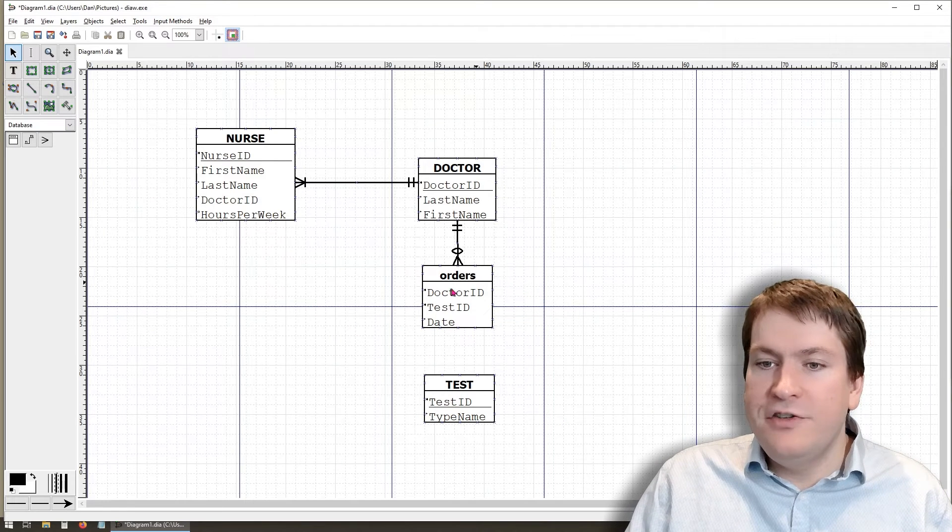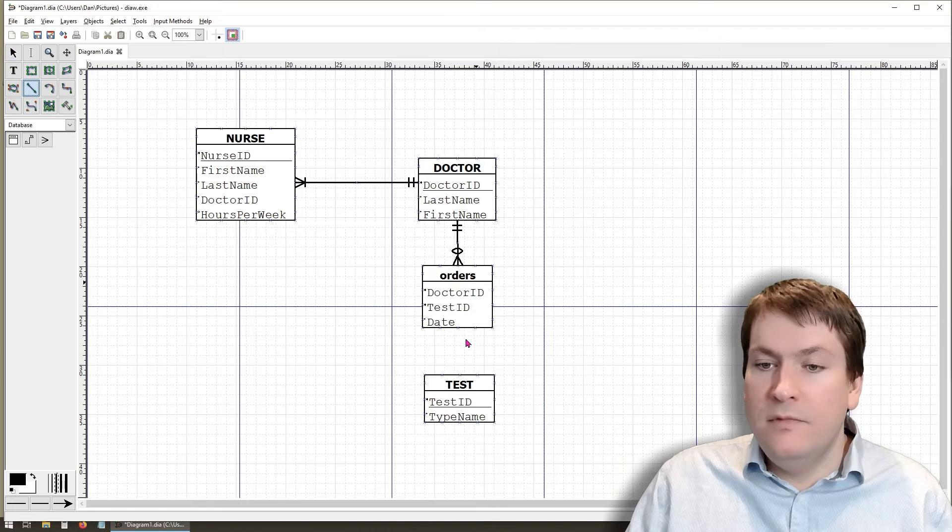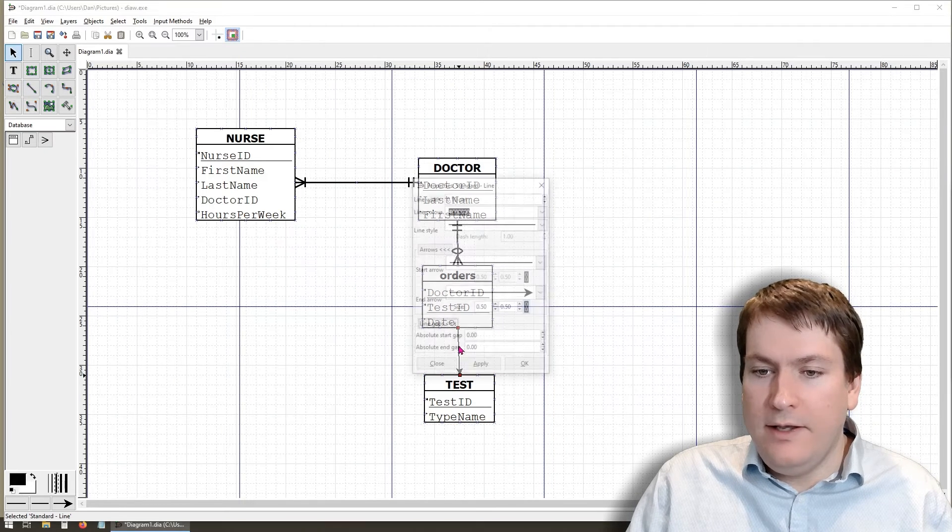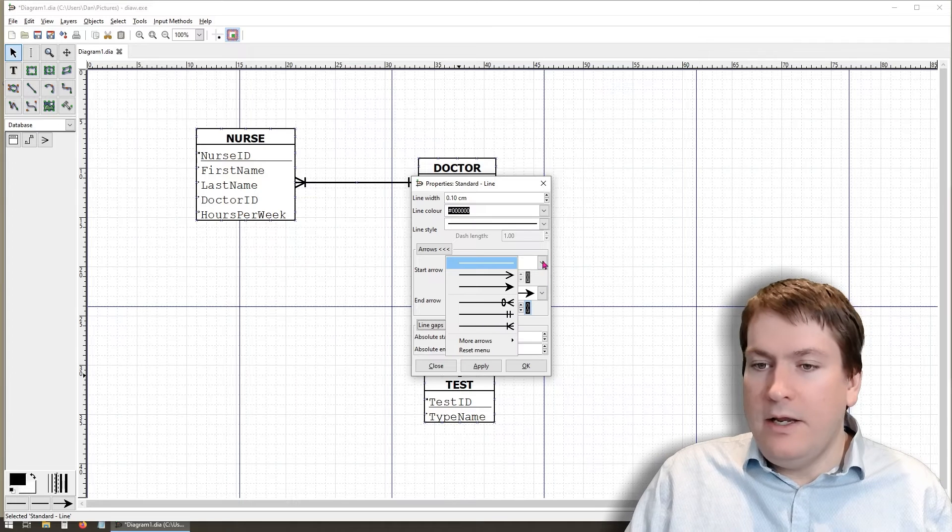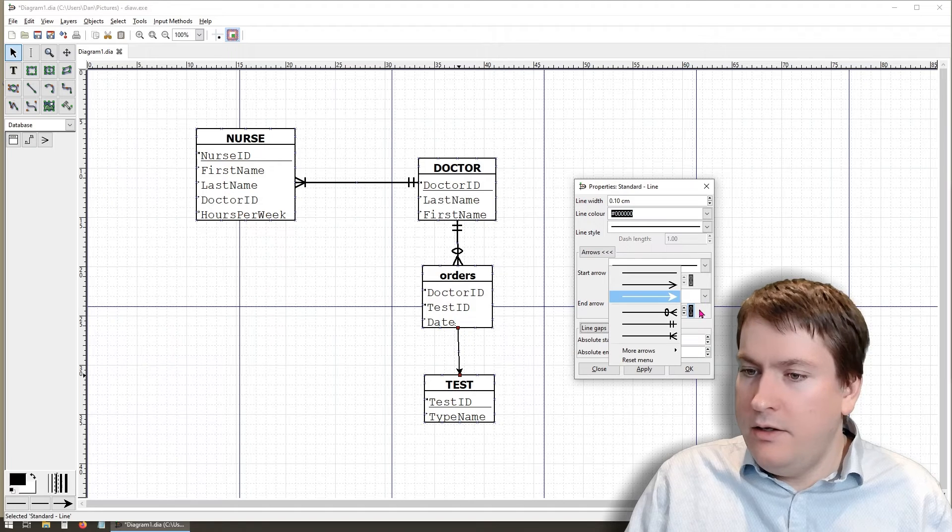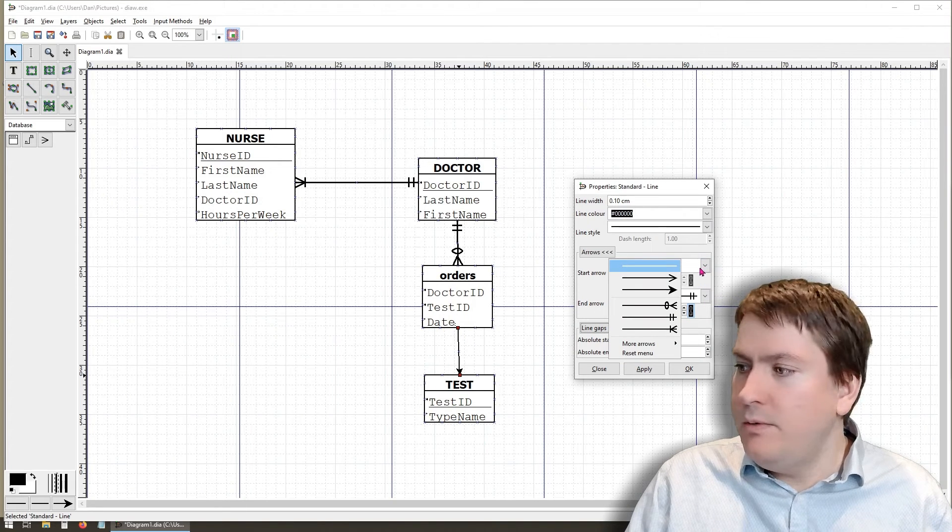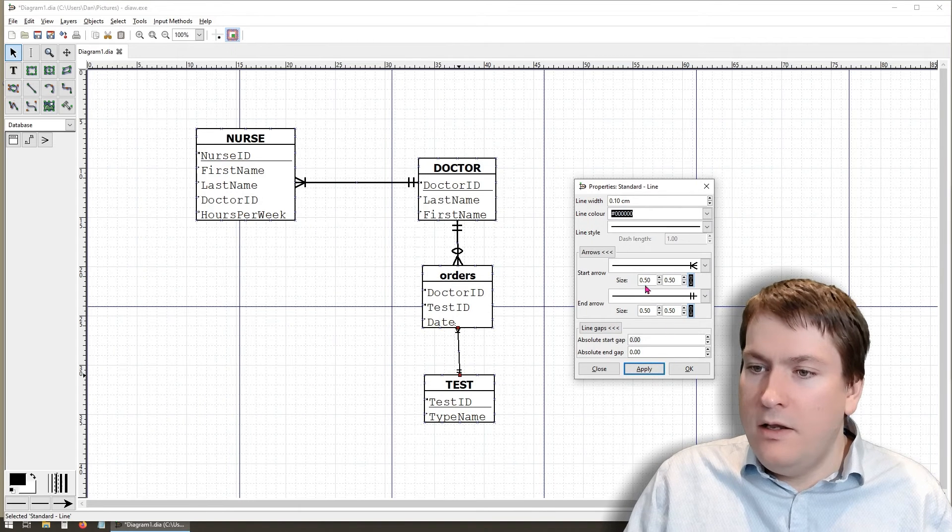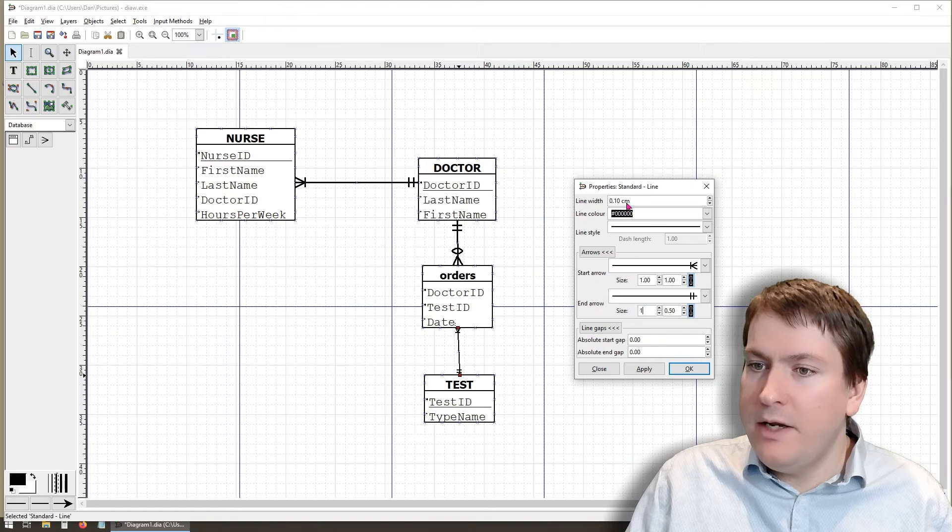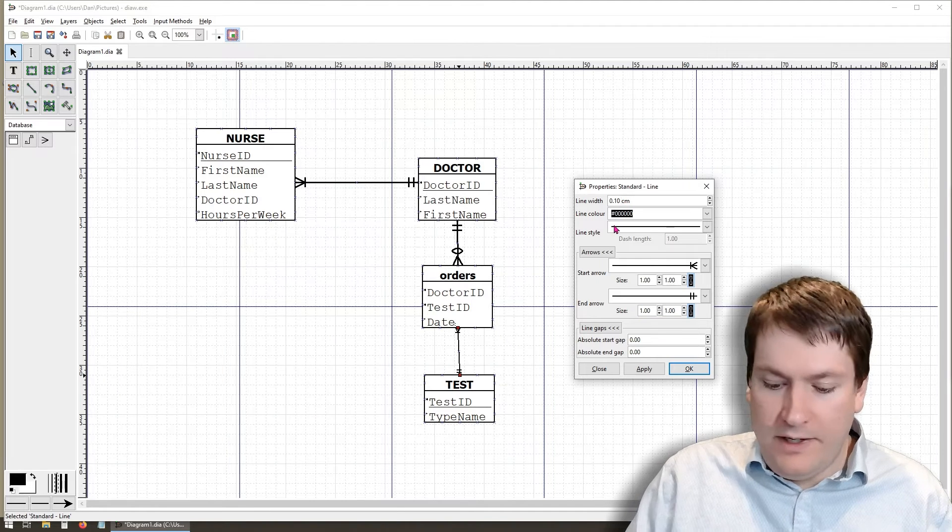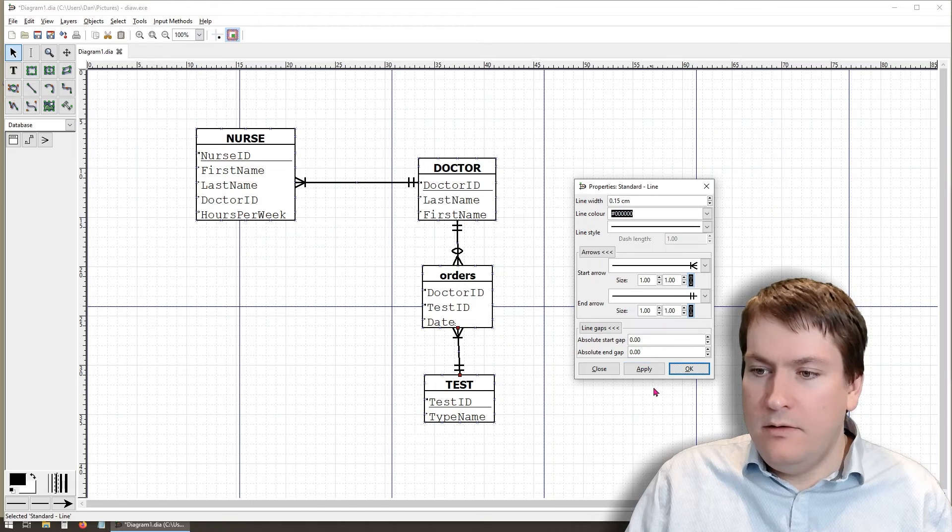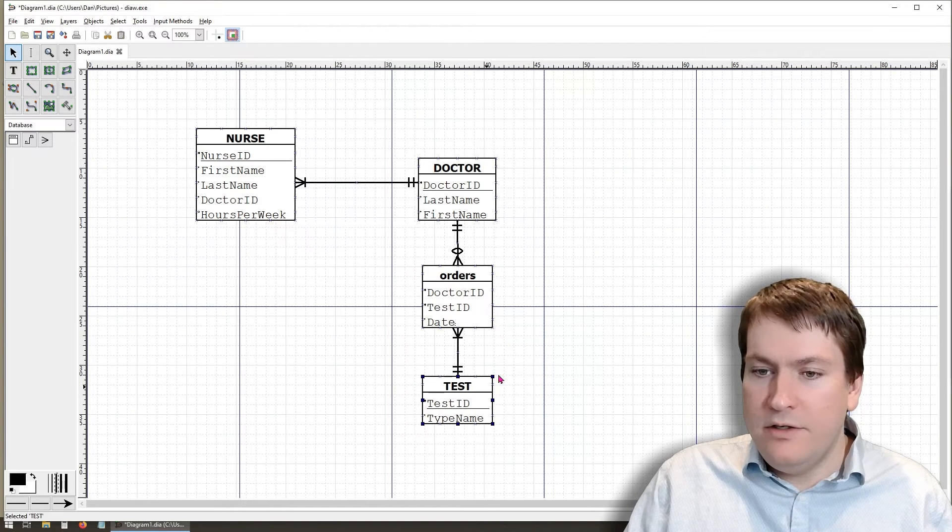Now we need to do the relationship between orders and test. Select the line tool again, draw the line, make the adjustments. In this case, we want it to be one and one on that side. And we want it to be many and one on that one. Change these to one to make it a bit bigger. And this to 1.5. And apply. We can straighten it out a little bit.